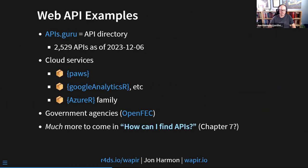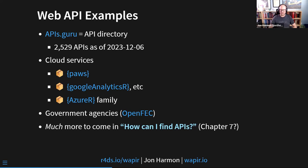Some examples of web APIs: first, there's the website apis.guru — a directory of APIs. It has about 2,500 APIs as of a few days ago when I was putting these notes together, and you can just search for an API. It also has an API itself, and I have started to wrap that API into a package called 'apisguru' — just all one word — which is on my personal GitHub. I'll link to that in a second.